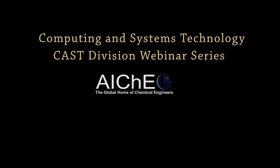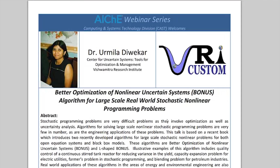It's my pleasure to introduce our speaker today, Dr. Amila Diwakar. She has a lot of experience in batch optimization and has done quite a bit with the Center for Uncertain Systems. She has a number of optimization tools that she has led the development of, or been a visionary leader in this area for some time. Today she's going to be talking about a new algorithm: Better Optimization of Nonlinear Uncertain Systems, or the BONUS Algorithm.